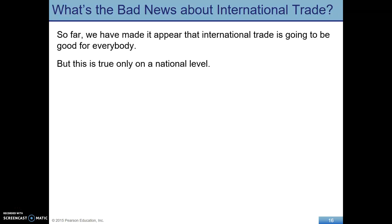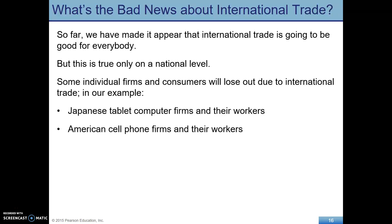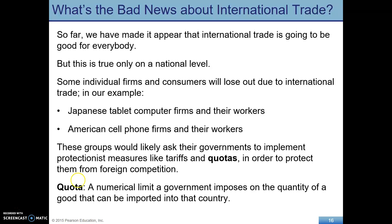Trade seems good for everybody, but this is true at the national level only. Some firms and consumers are going to lose out. In our example, Japan's tablet computer firms and their workers suffer, and in the U.S., cell phone firms and workers would suffer. Those affected workers and firms would likely ask their governments for protectionist measures like tariffs or quotas — a quota being a limit on how much can be imported. Make sure to keep tariffs and quotas straight.